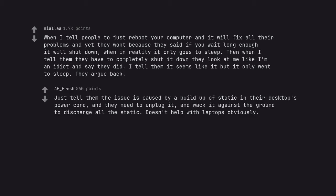Just tell them the issue is caused by a buildup of static in their desktop's power cord and they need to unplug it and whack it against the ground to discharge all the static. Doesn't help with laptops obviously.